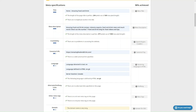While SEOability and GTmetrix offer really valuable insights and optimizations in their respective areas — SEO and performance — Siteimprove provides a more comprehensive suite of tools that cover quality assurance, accessibility, and more. So depending on your specific needs, you might choose these tools in conjunction with or as alternatives to Siteimprove, tailoring your toolkit to your website's optimization requirements.